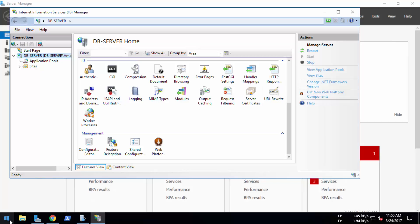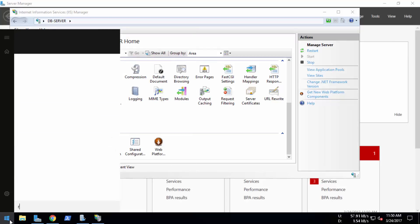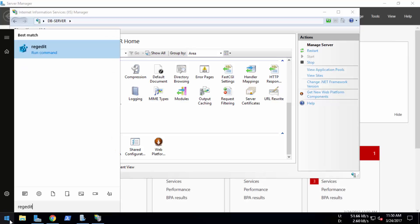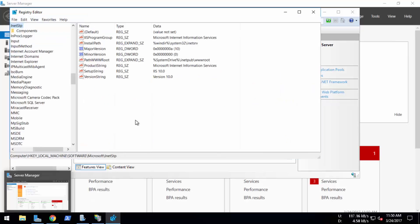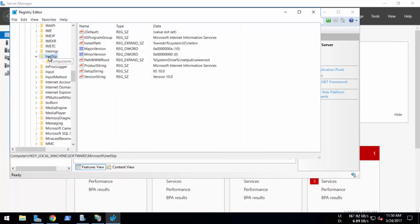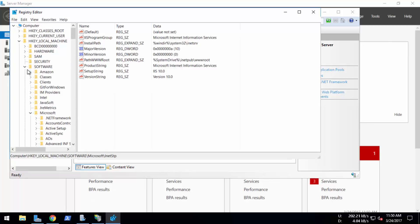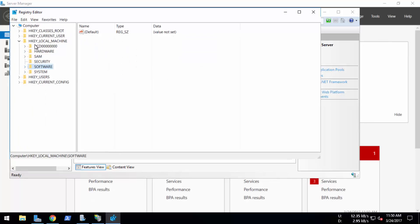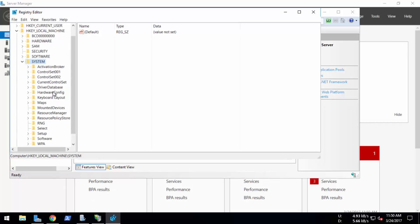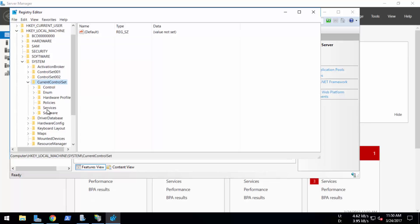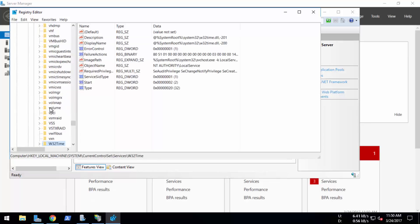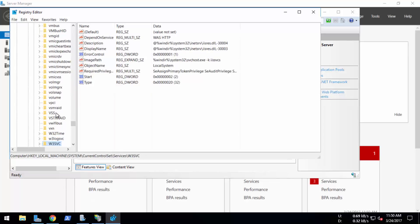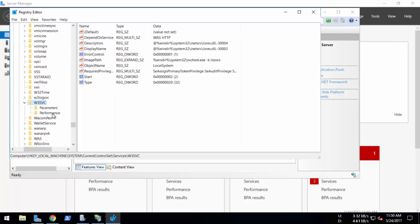Go to the start menu and type regedit. You can see I will go to HKEY_LOCAL_MACHINE, then System, then CurrentControlSet, and then Services, then W3SVC. And you can see that here are two options: Parameters and Performance.